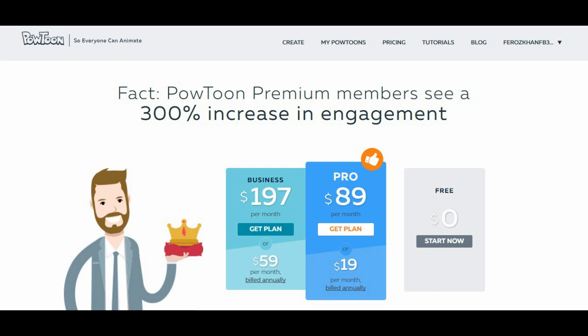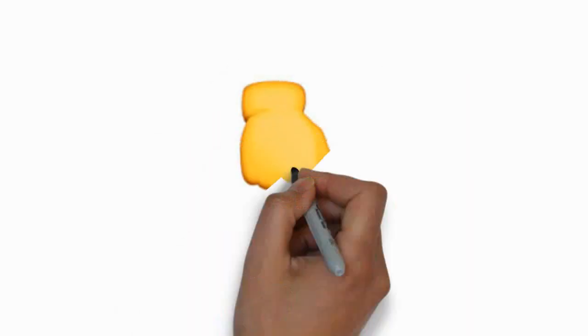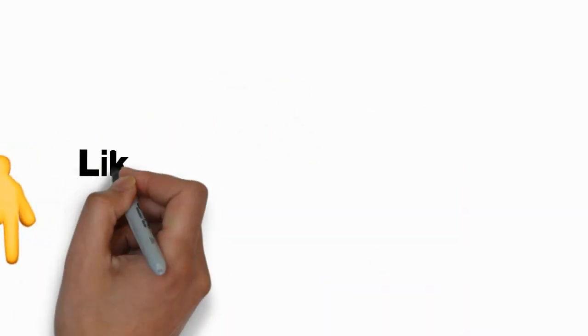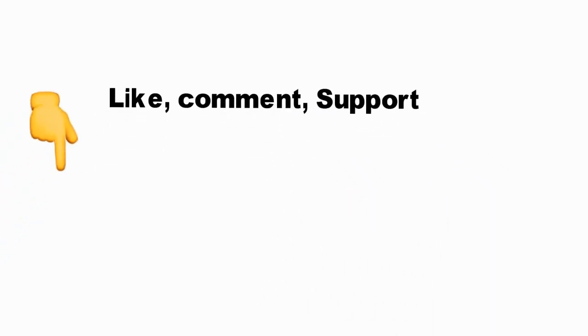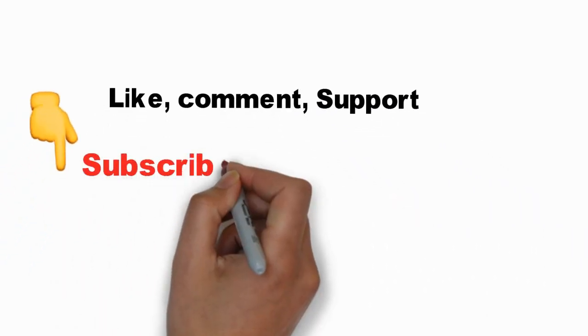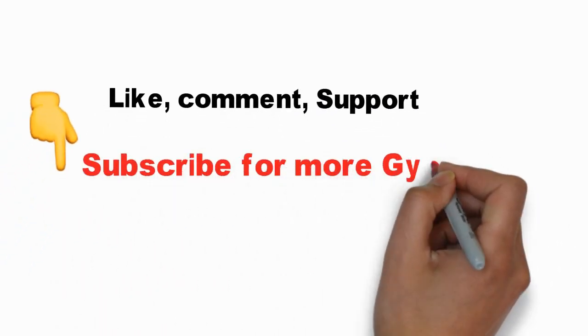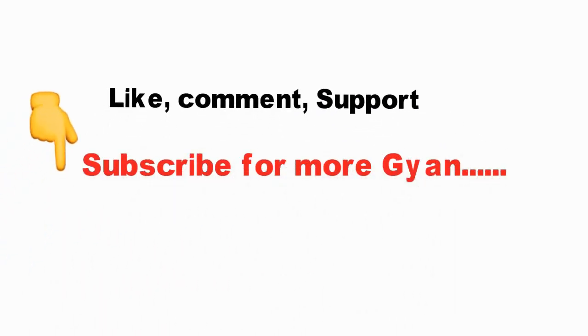Thank you for watching. Subscribe to the channel for more interesting, amazing tutorials and other knowledgeable things. Thank you.